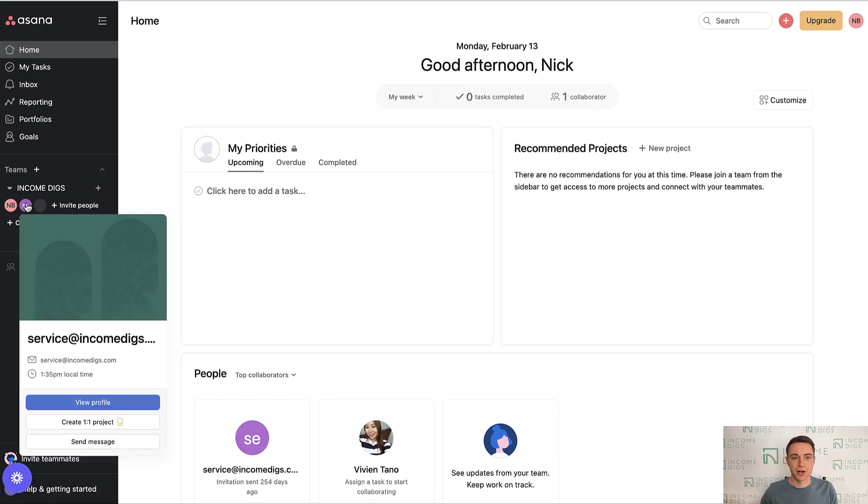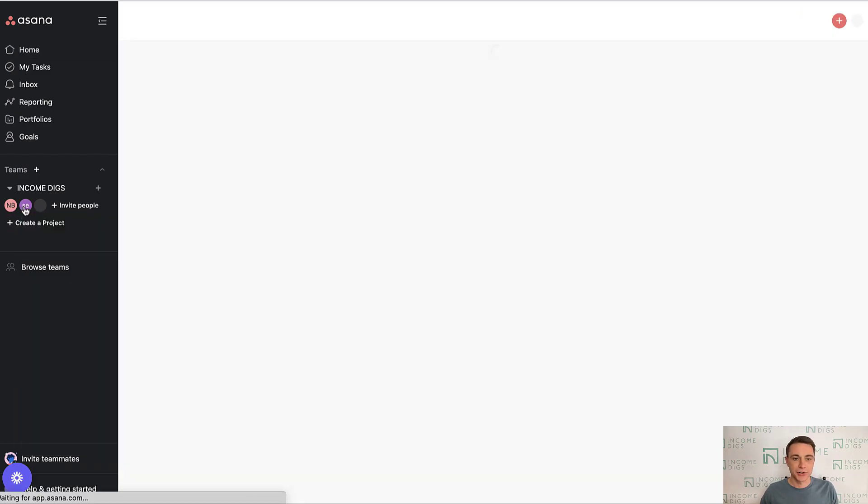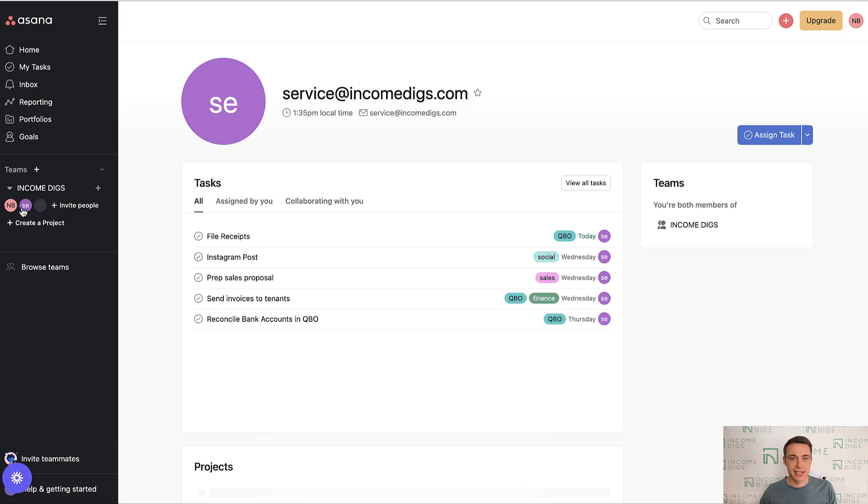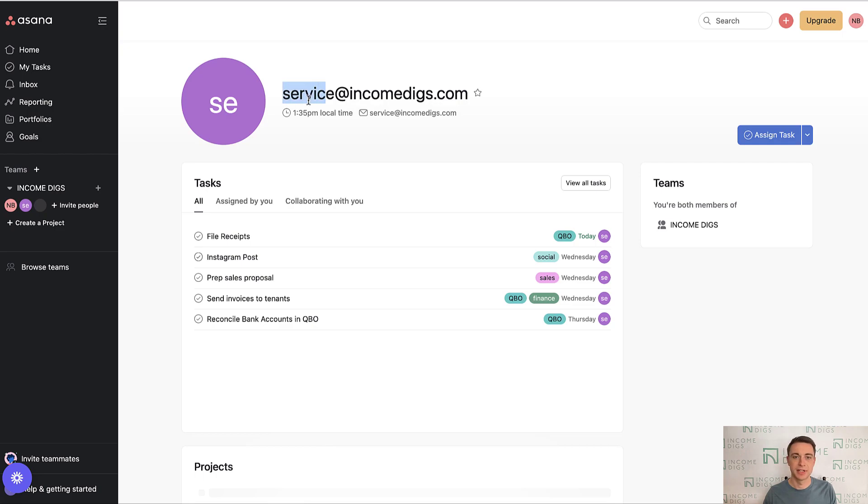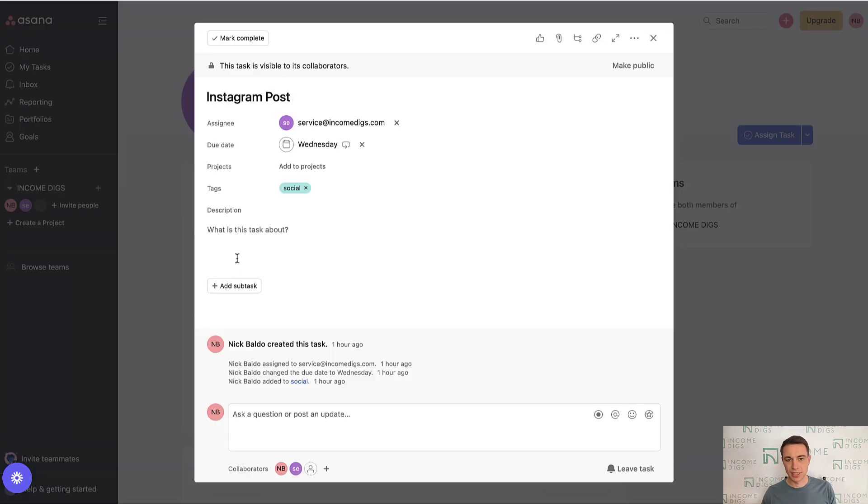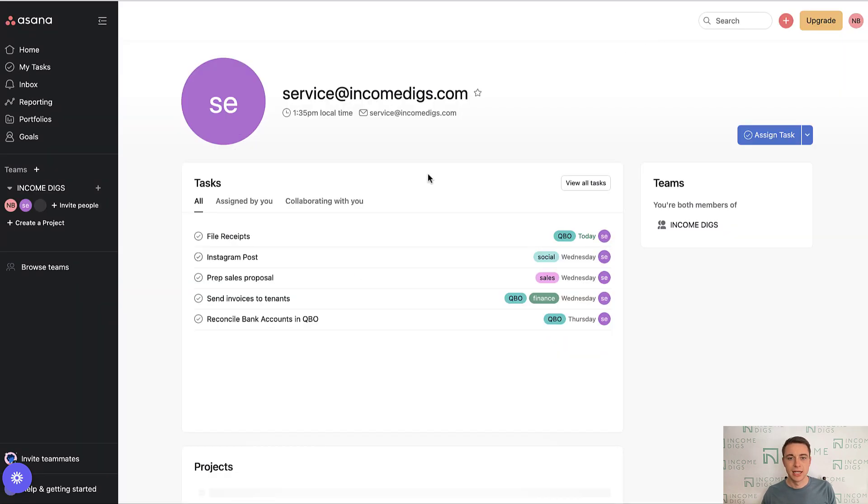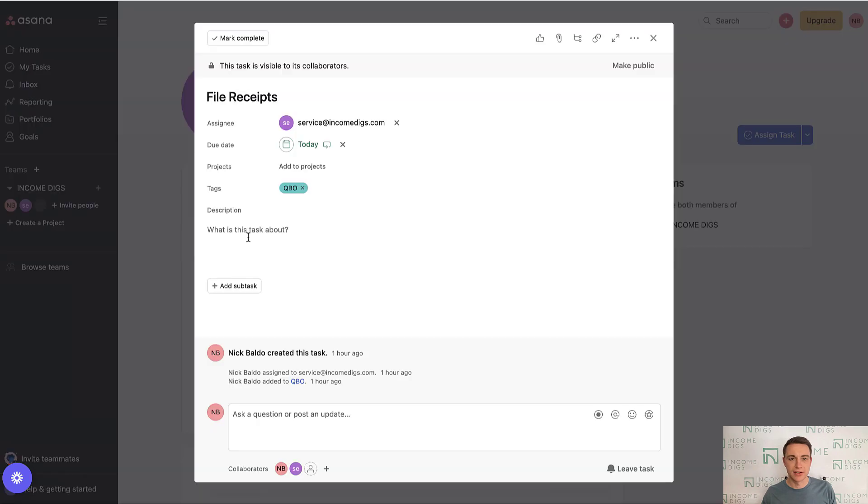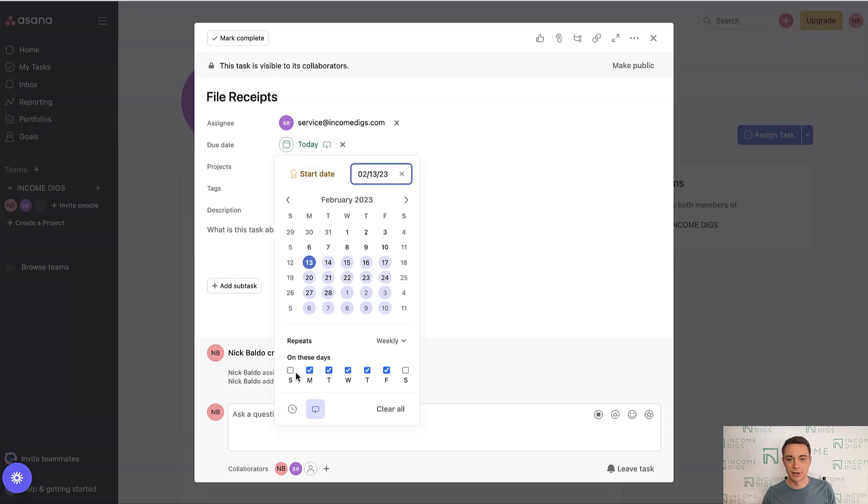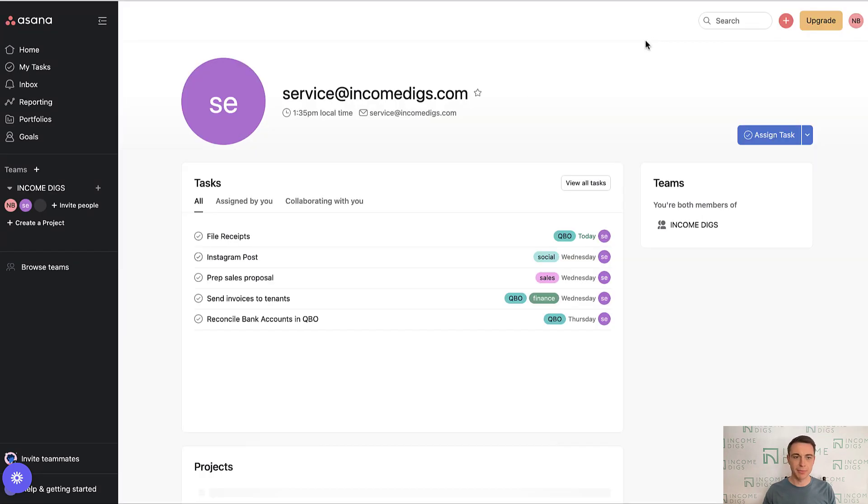So quick refresher, I just got like a two person team here. I got Nick, who's myself, and I got service at IncomeDigs.com. We're going to pretend that that is a real human being. This would be my virtual assistant. So this would be like VA at IncomeDigs.com or whatever the case is. So we have some tasks assigned and we have some tagging going on here, which is really useful. I want you to be using recurring tasks. So something like an Instagram post, something that recurs in this case, every Wednesday. Another thing is filing receipts. We can recur every single weekday. So definitely use the recurring feature. Let's talk about projects.